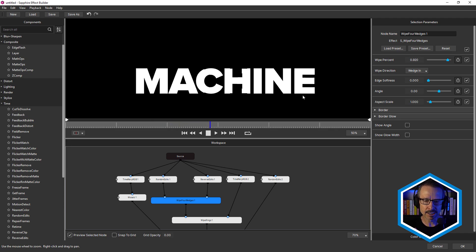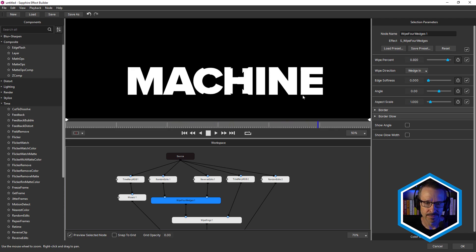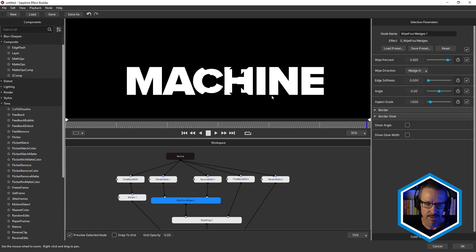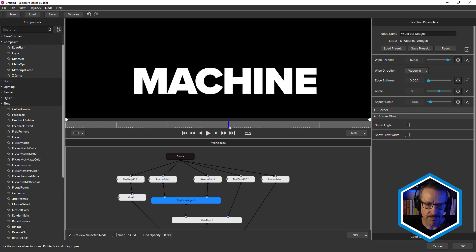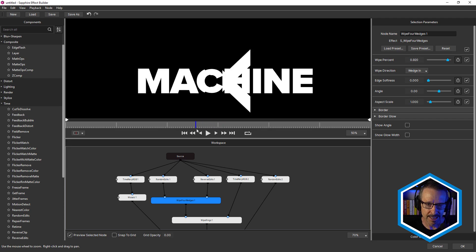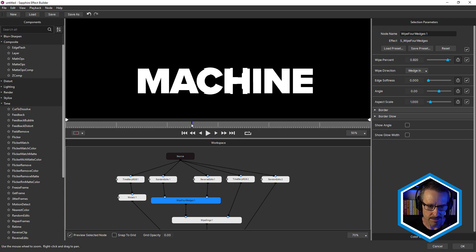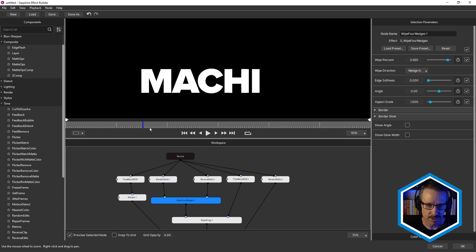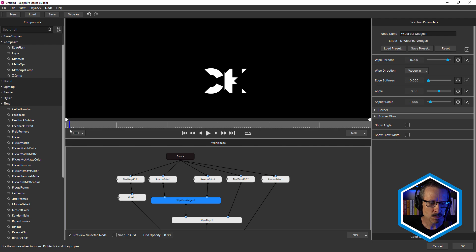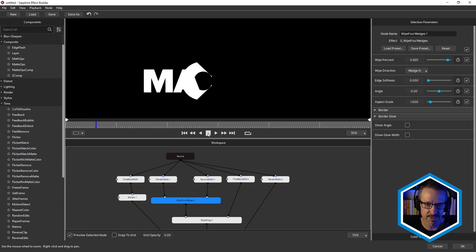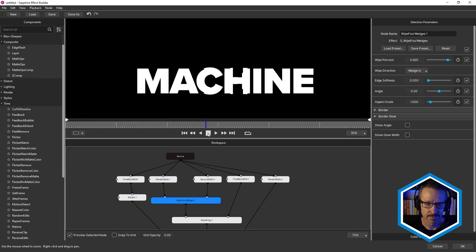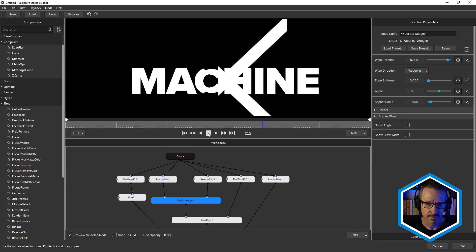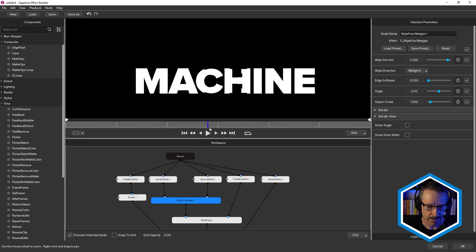Just by combining two of the time effects together, you see that wipe for wedges is really interesting because it gives us this cross look, which I really like. And as you can see, if the text wasn't moving, then you wouldn't really see anything happening.